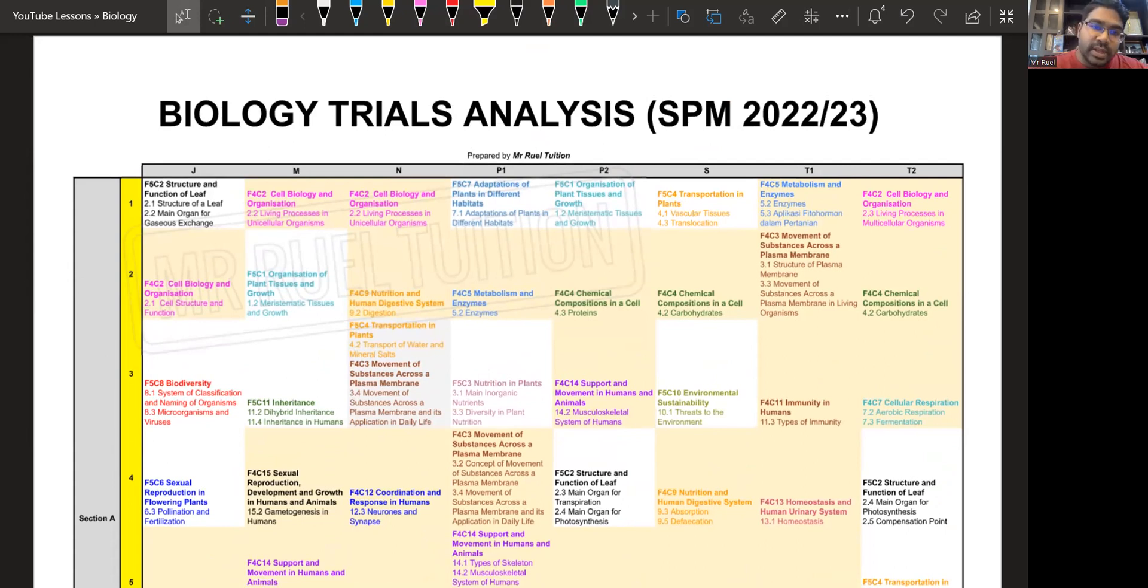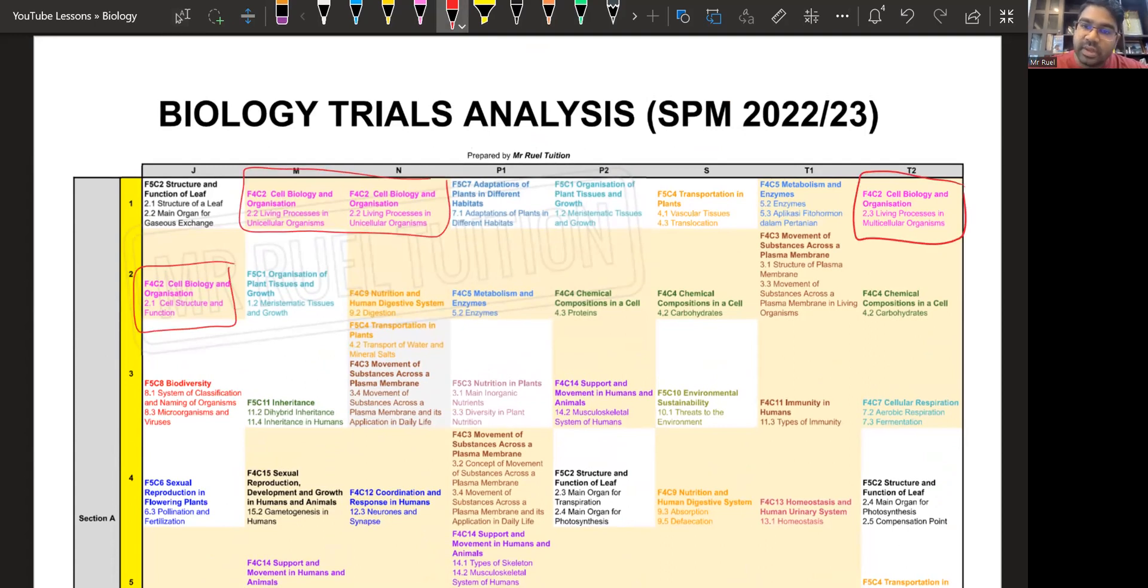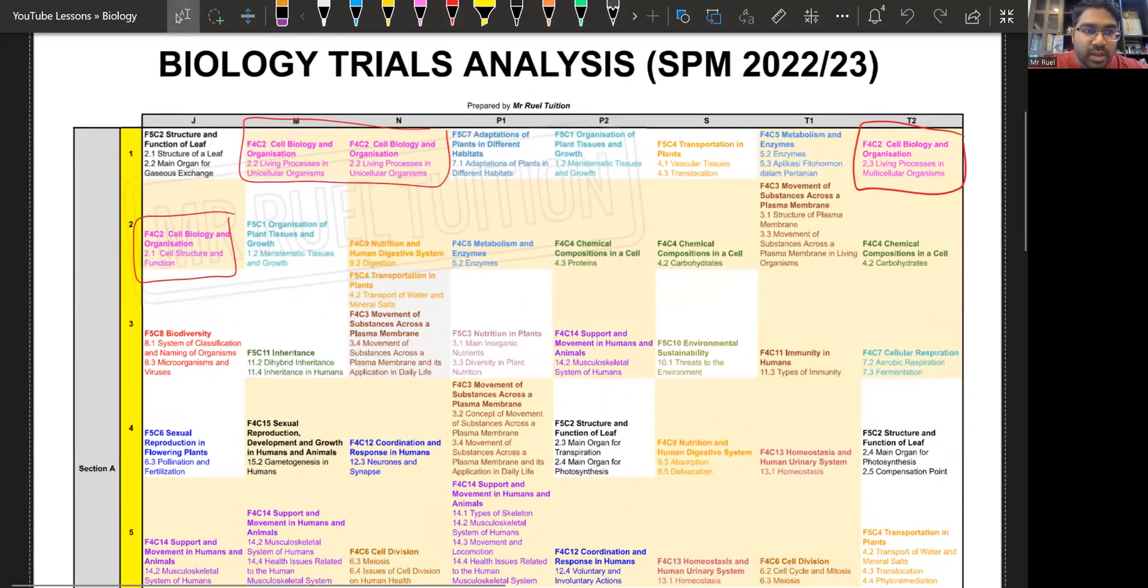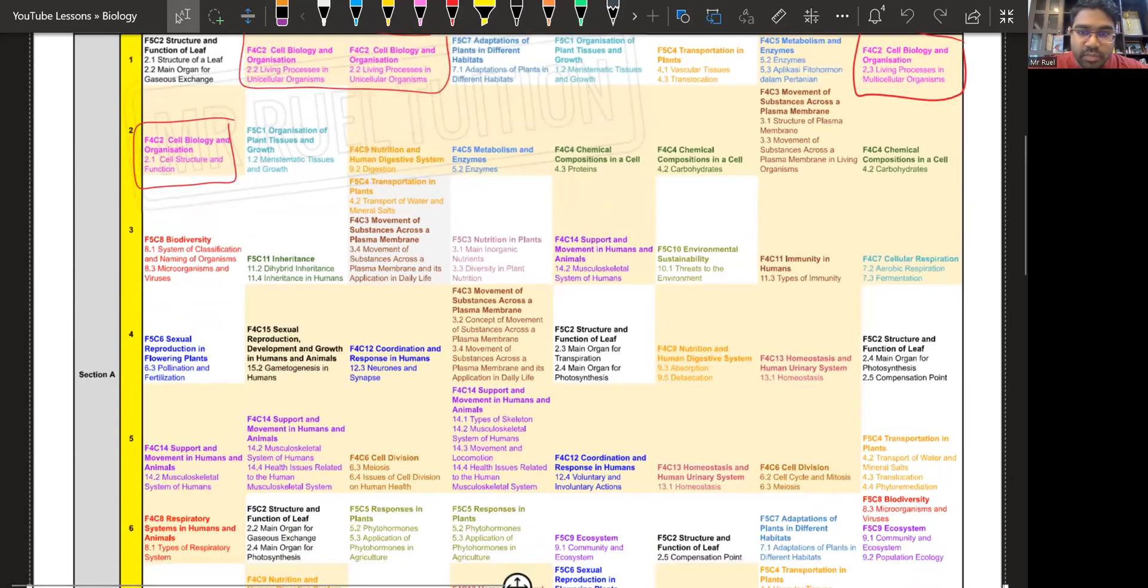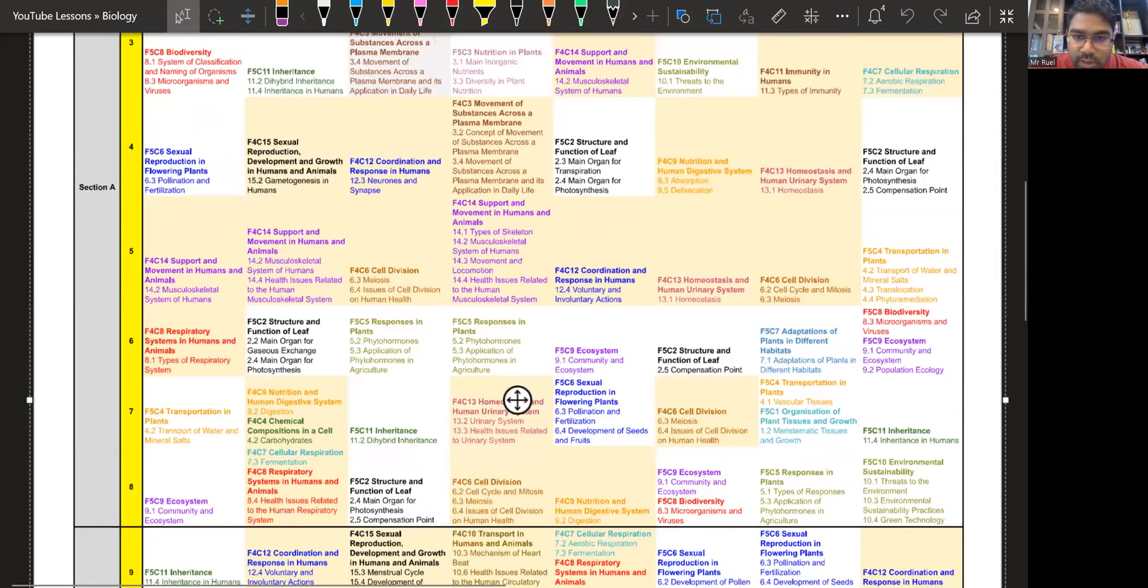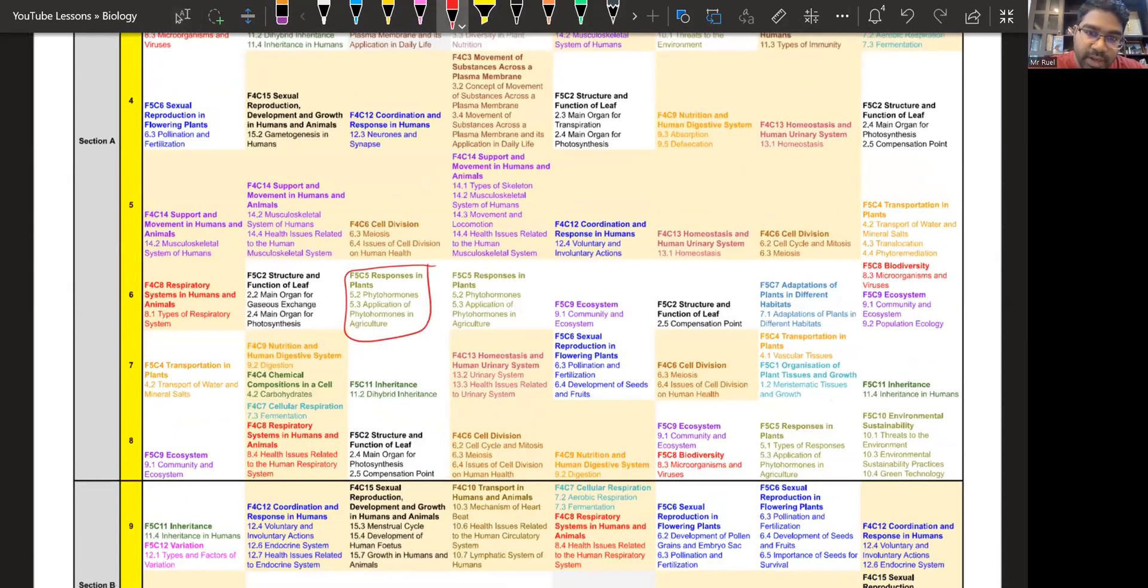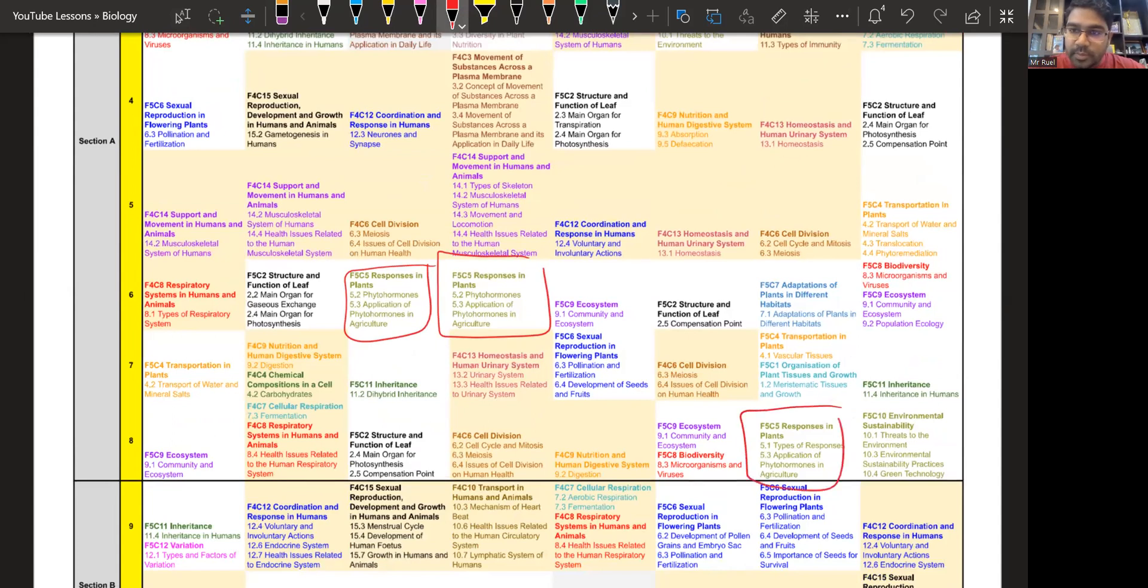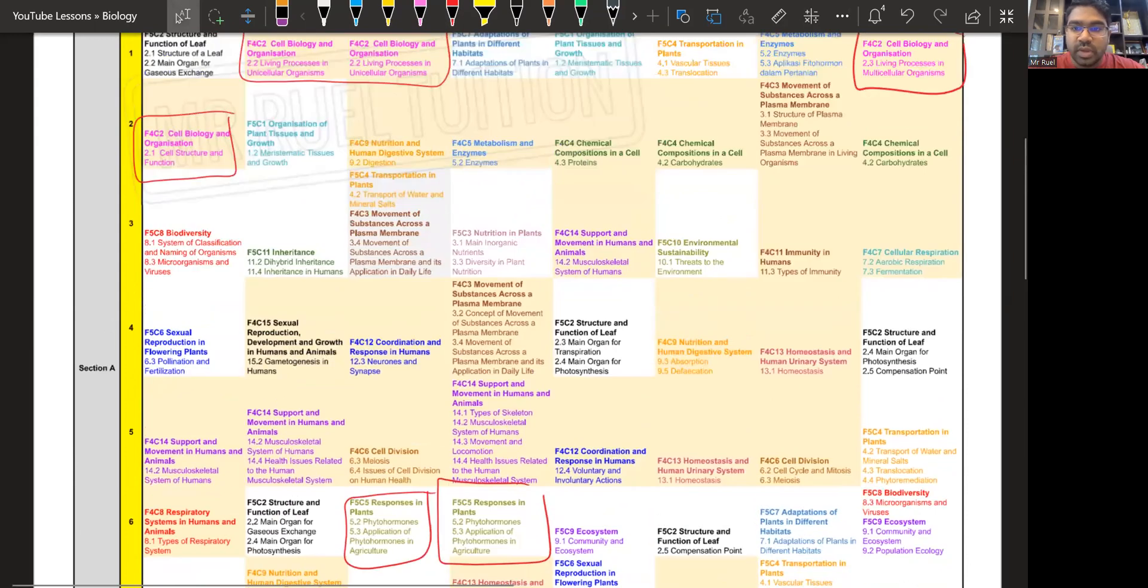Now, we can see that this cell structure and function as well as living processes. Section A, this is quite a common one. It has come out. And then in Section A, you will also see these responses in plants, your phytohormones, your auxin and all that application of phytohormones. Again, you can see phytohormones here.